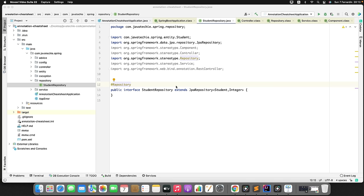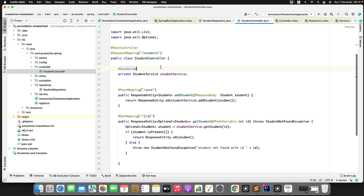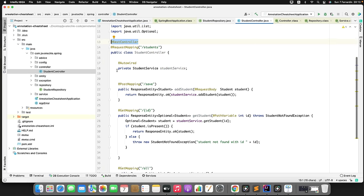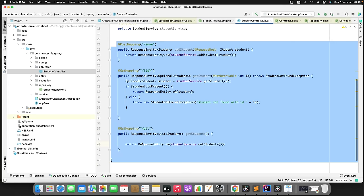You might have a question: why are there four annotations when @Component is the parent and we can use it everywhere? That's correct, we can use it, but the main purpose of the other annotations is to define the role of those classes. If you annotate @Controller, someone can easily identify this is the web layer where REST APIs are exposed. Going to the controller class, you can see @RestController is defined so someone can easily identify this is where REST endpoints are exposed.